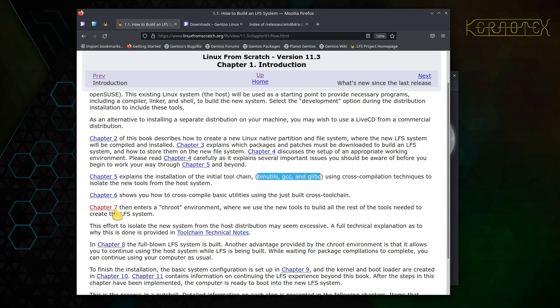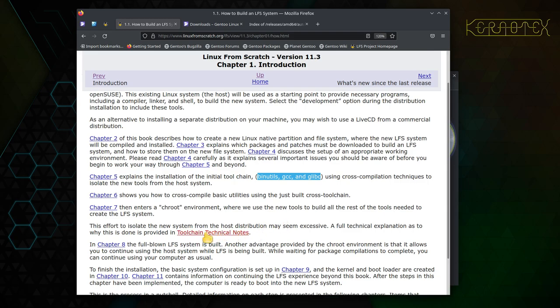And then we enter a chroot environment, which is an environment that remaps the root file system and also protects us from the host environment. So if we were to do something damaging within a chroot environment, we're protected from actually damaging the system. So it's a good thing to be in that environment. It says down here, in fact, this effort is to isolate the new system from the host distribution.